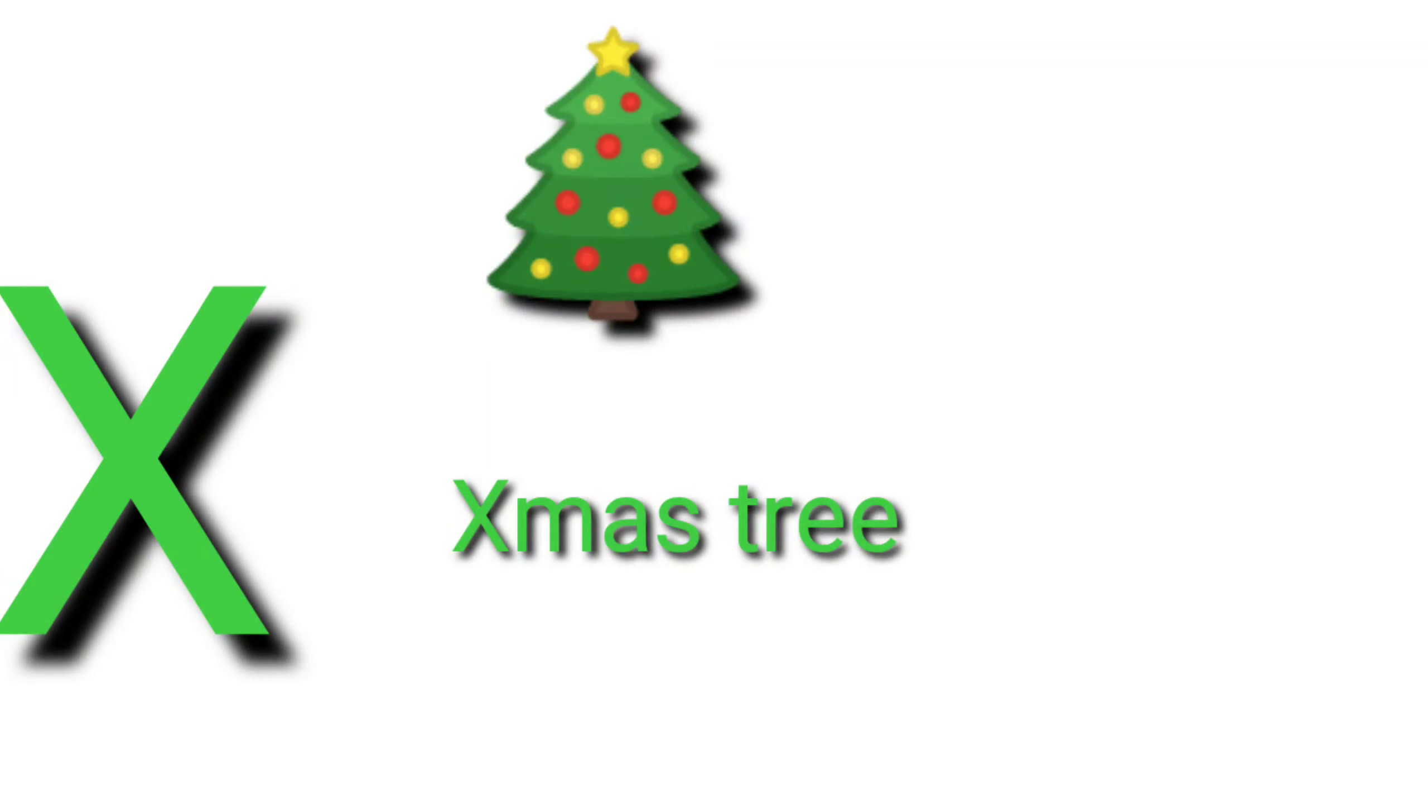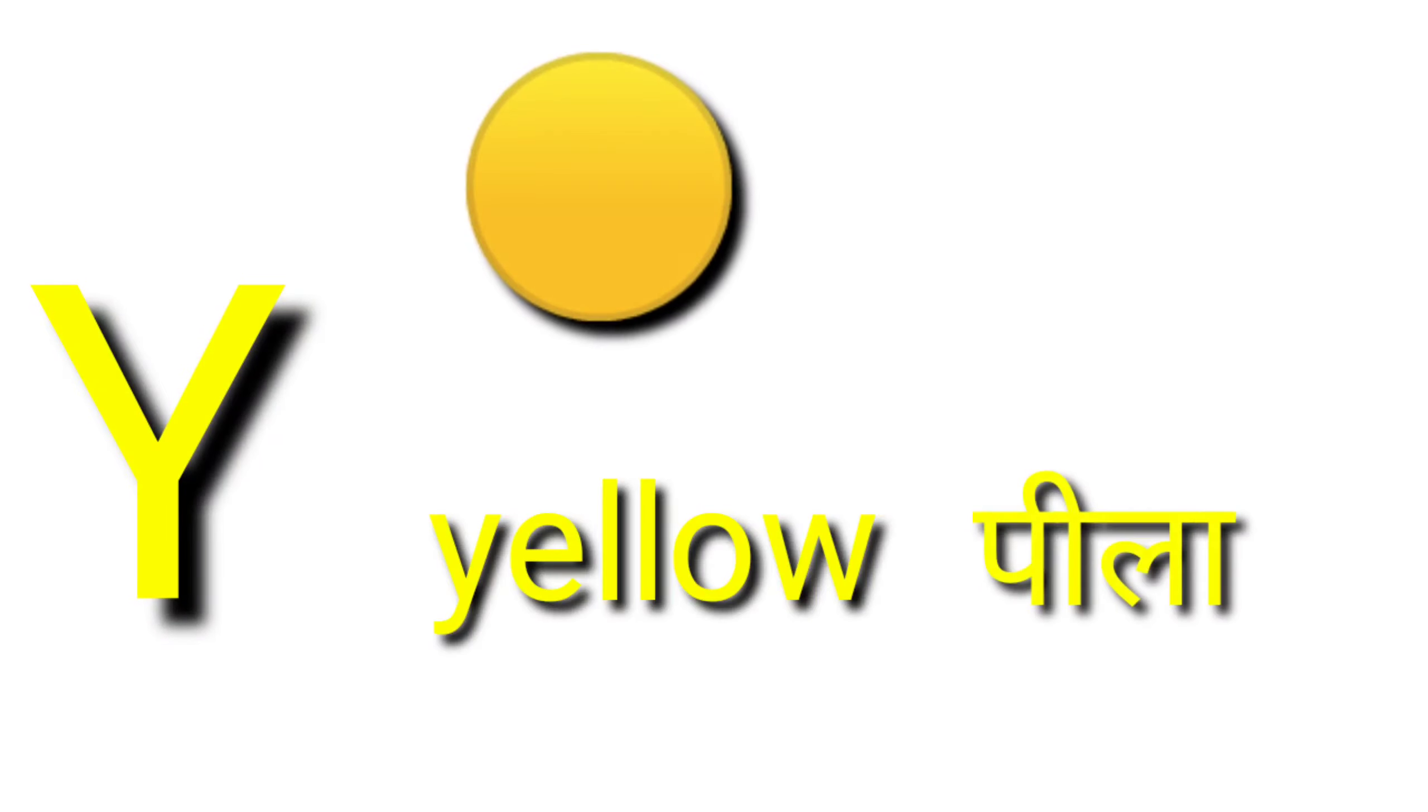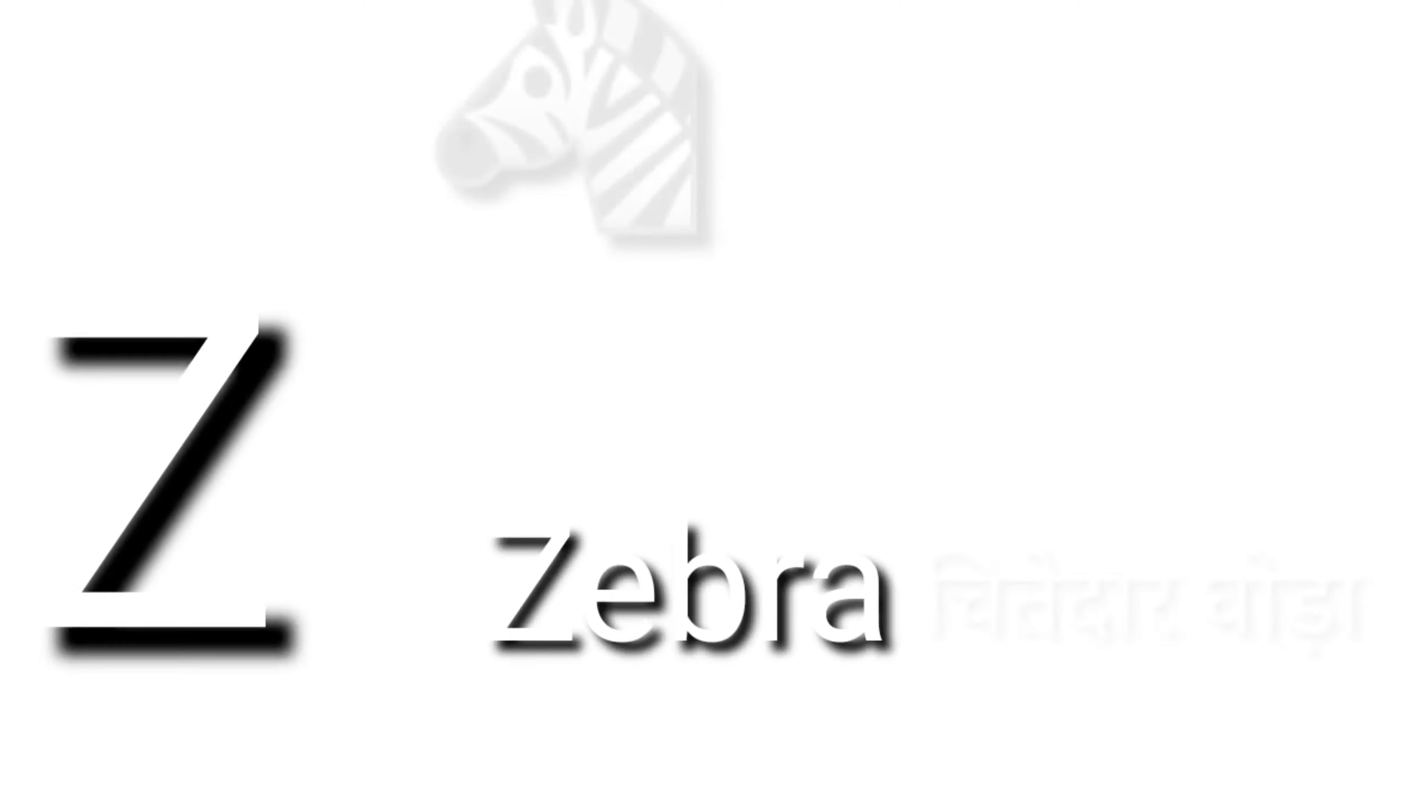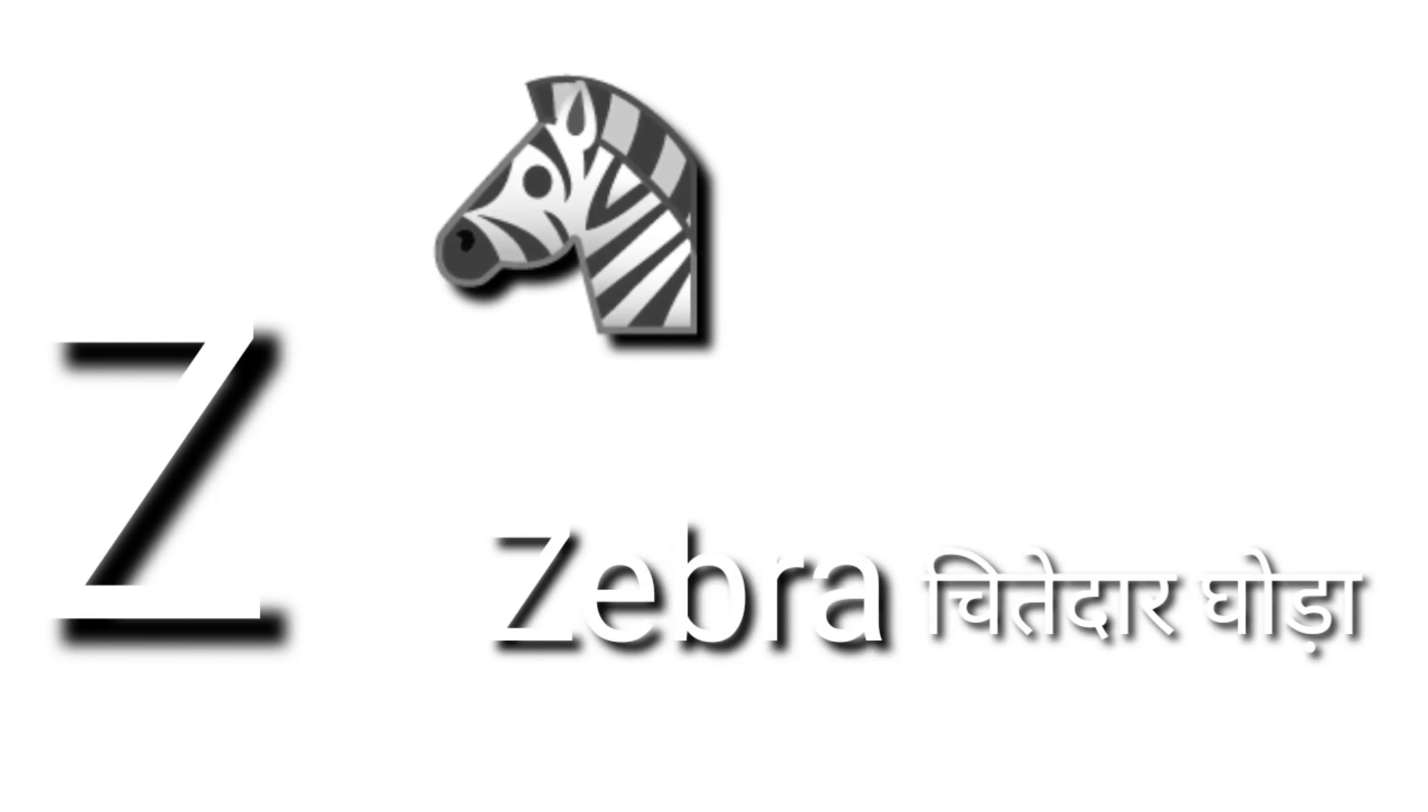X for x-ray, x-ray means x-ray. Y for yellow, yellow means peela. Z for zebra, zebra means zebra.